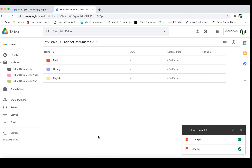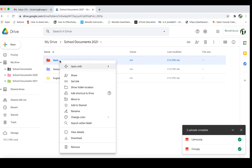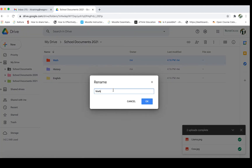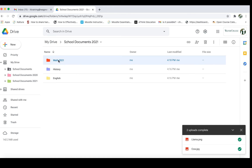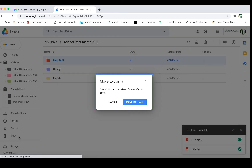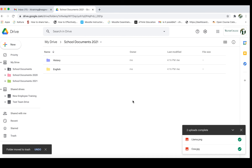If you decided that you wanted to rename any of these folders, it's really easy to do — just right-click on that folder and choose Rename, then name it whatever you want. So if I wanted to do Math 2021 that would then rename that folder. Now if you wanted to delete a folder you can simply drag and drop that folder directly into your Trash, and it'll say Math 2021 will be deleted — click Move to Trash and that will delete that folder.